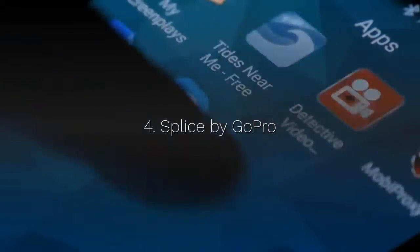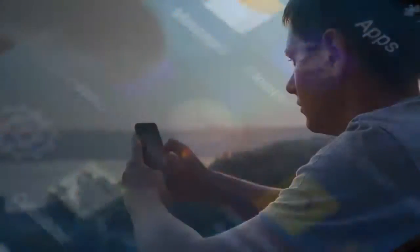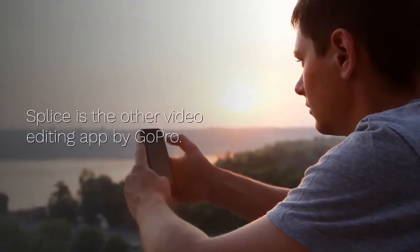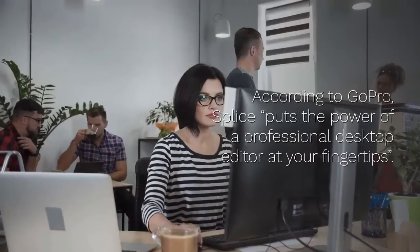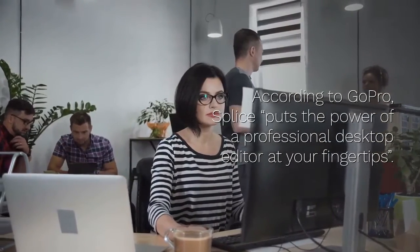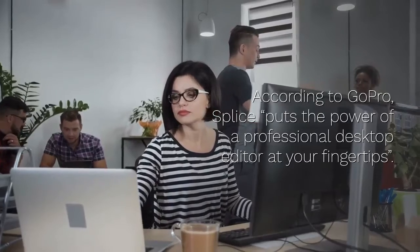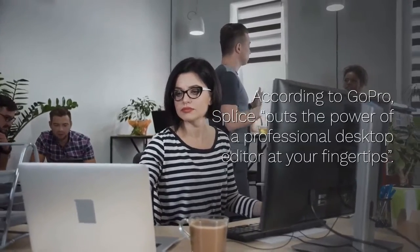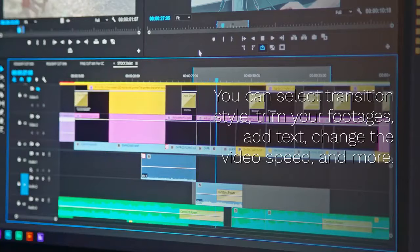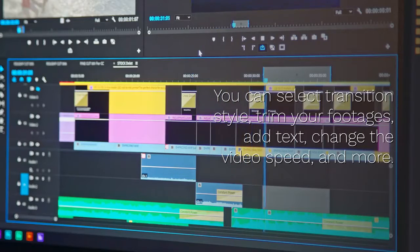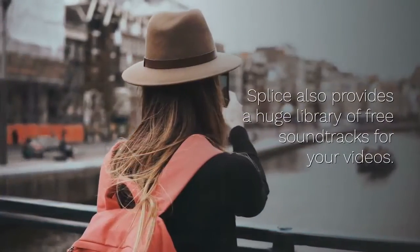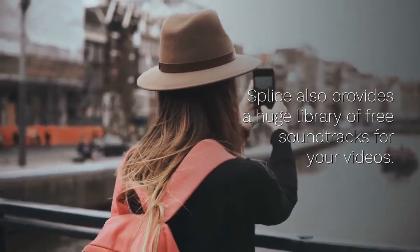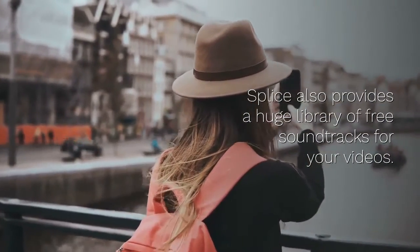4. Splice by GoPro. Splice is the other video editing app by GoPro. According to GoPro, Splice puts the power of a professional desktop editor at your fingertips. You can select transition style, trim your footages, add text, change the video speed, and more. Splice also provides a huge library of free soundtracks for your videos.